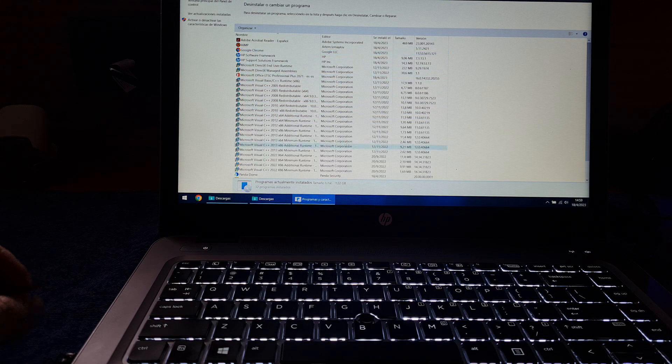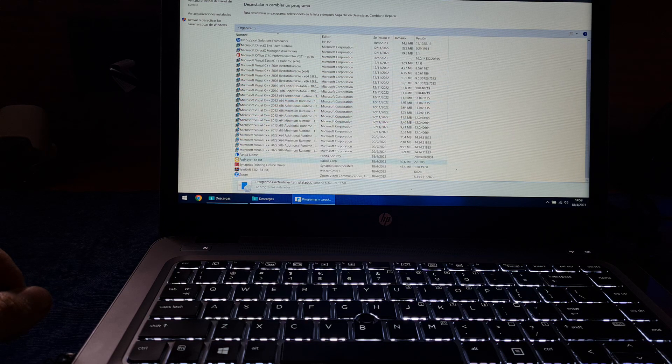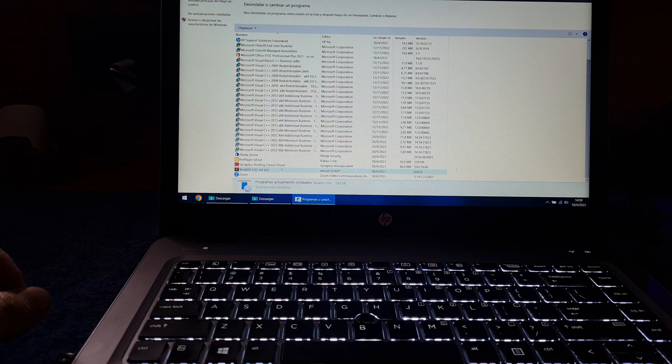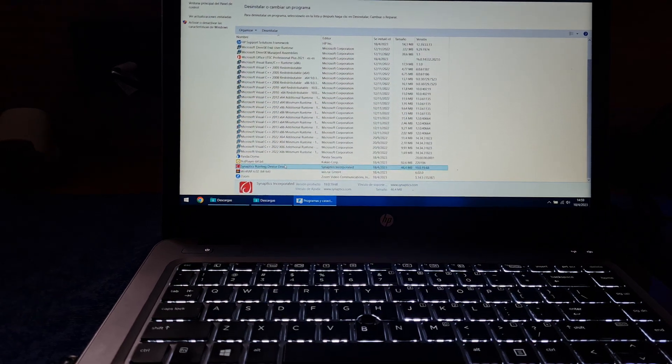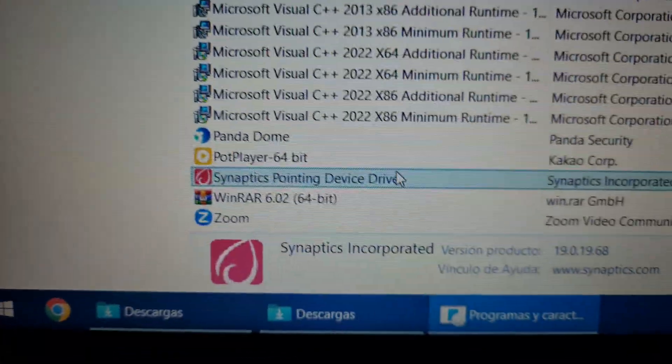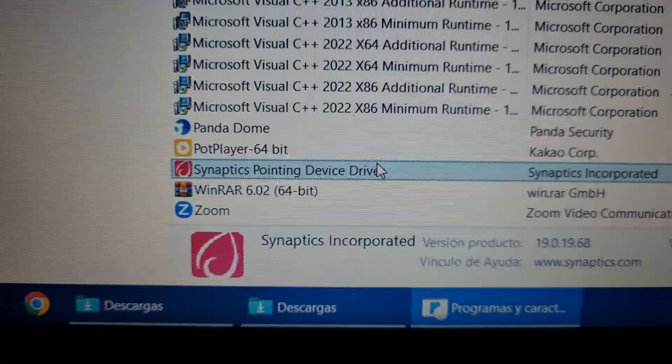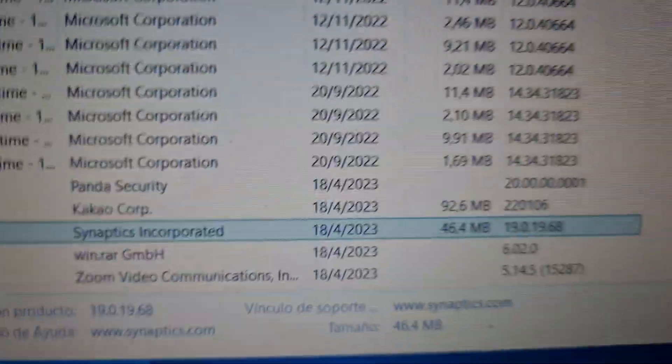And go to Uninstall Programs. And then you will find that there, here, as you can see, it says Synaptic Pointing Device Driver, right?